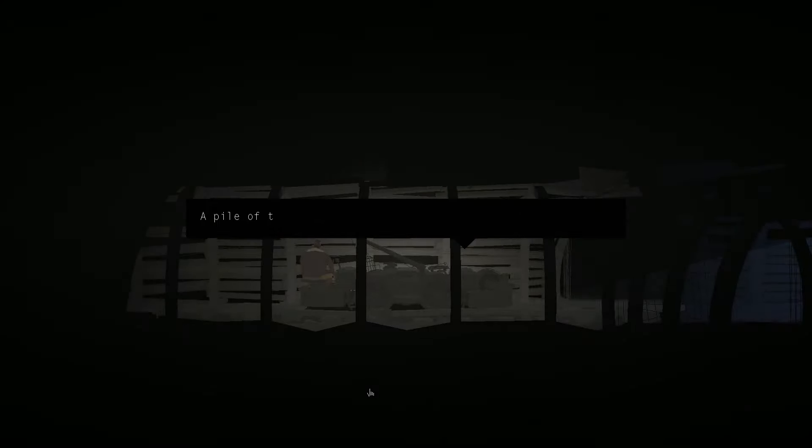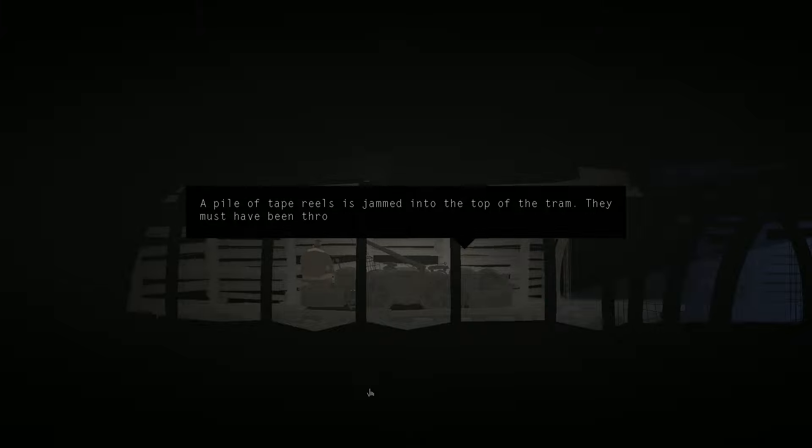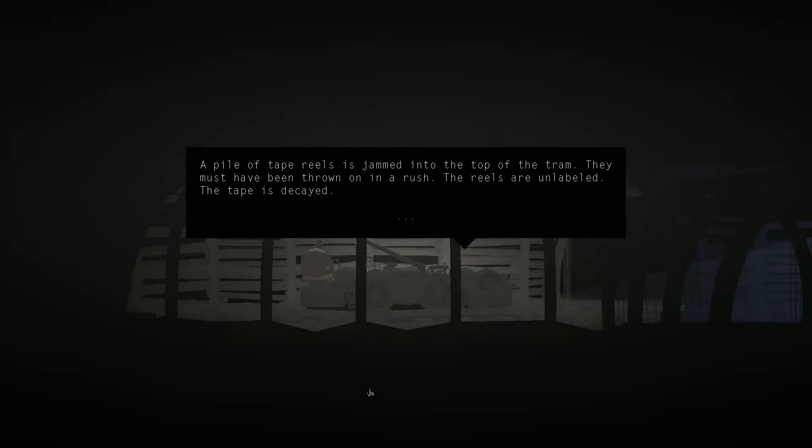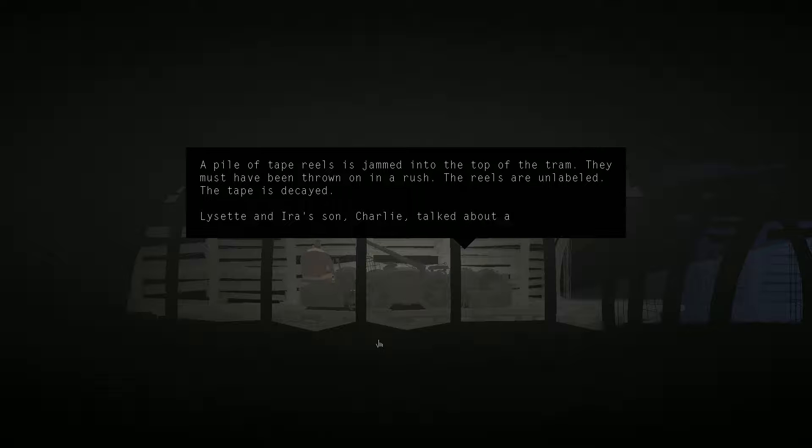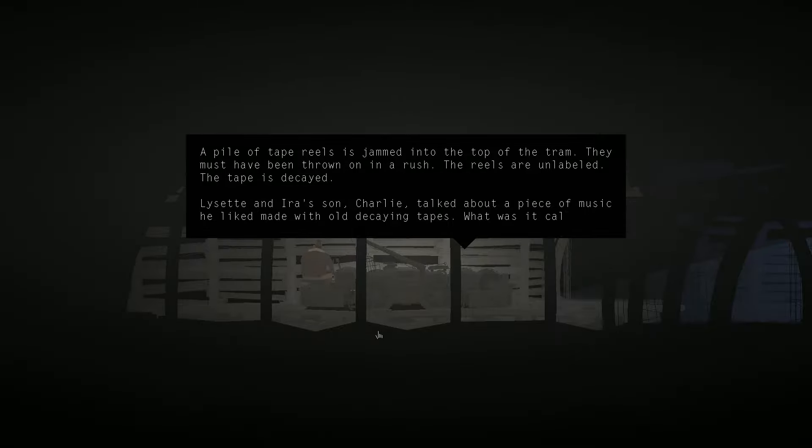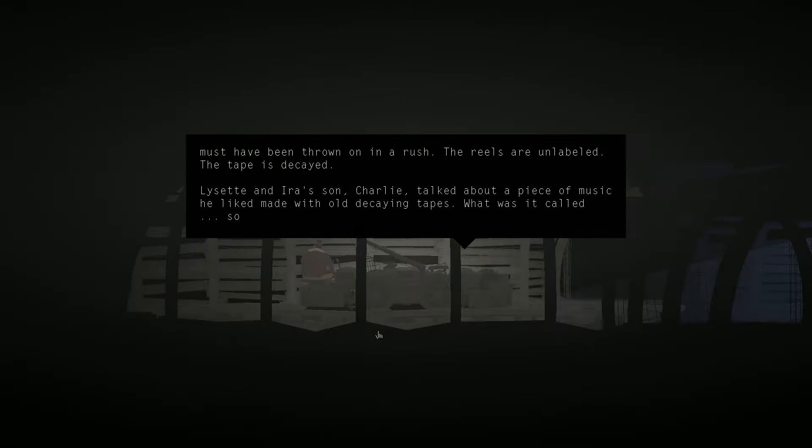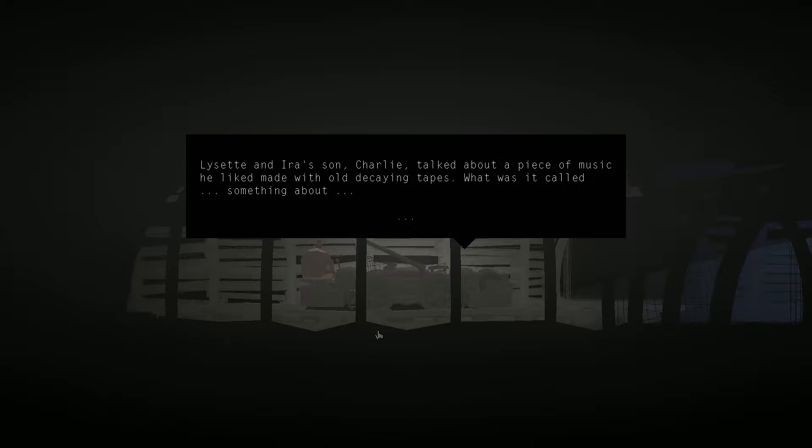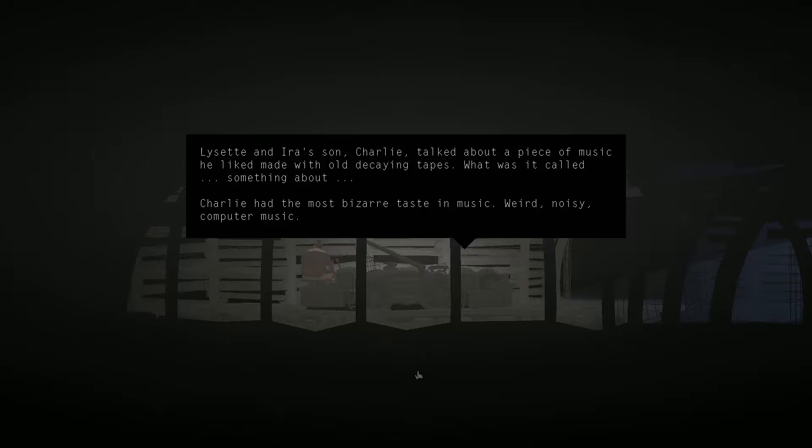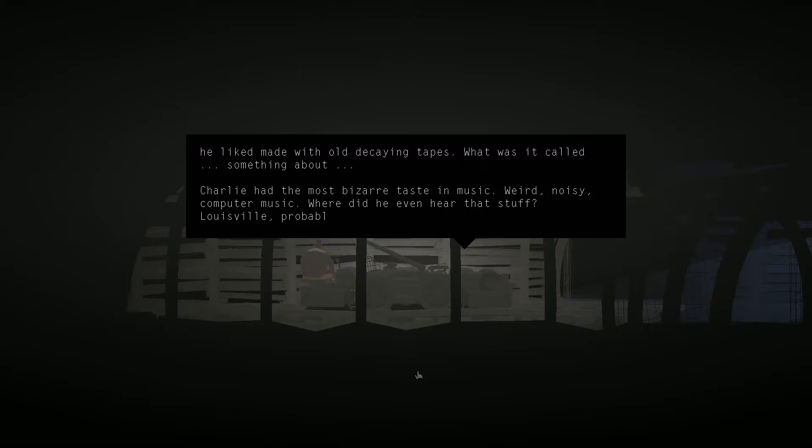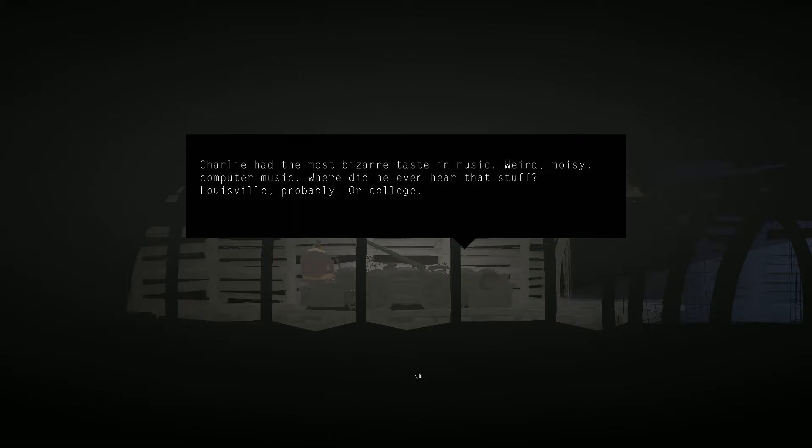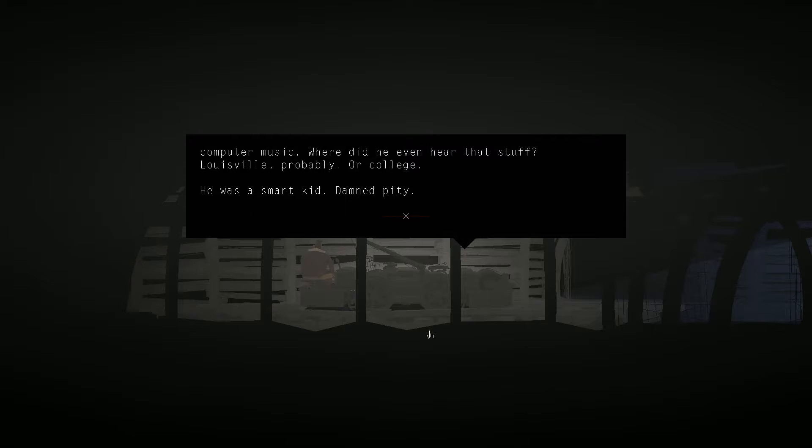Tape reels. A pile of tape reels is jammed into the top of the tram. They must have been thrown down in a rush. The reels are unlabeled. The tape is decayed. Lisette and Ira's son, Charlie, talked about a piece of music you liked made with old, decaying tapes. What was it called? Charlie had the most bizarre taste in music. Weird, noisy computer music. Where did he even hear that stuff? Louisville, probably. Or college. He was a smart kid. Damn pity.